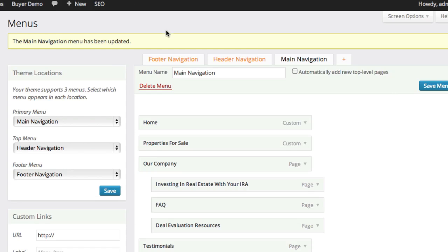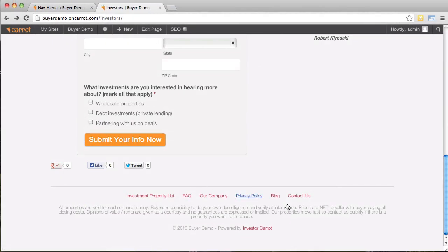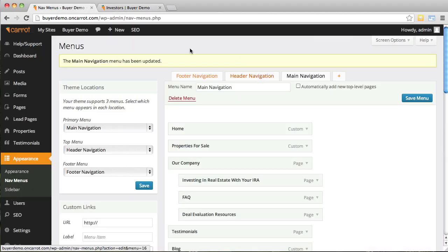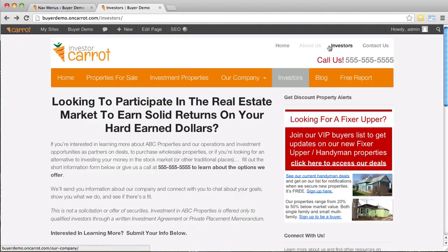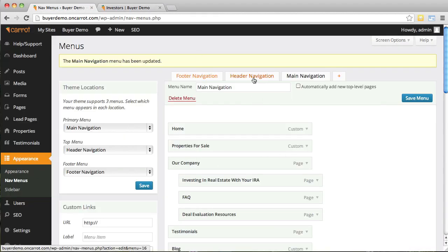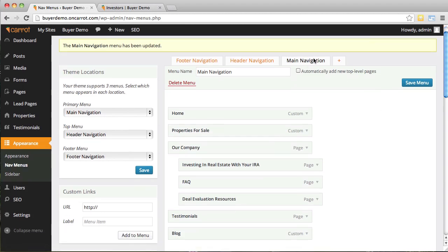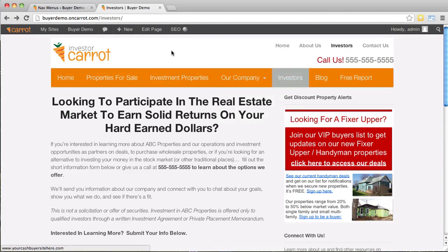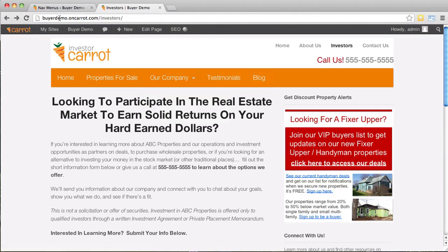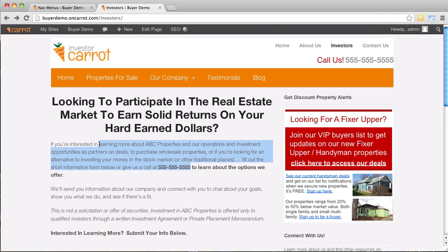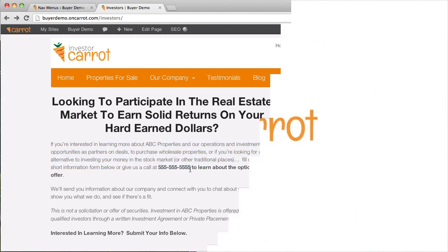That's how you manage your navigation menus on your website. Your footer navigation is at the bottom, your header navigation is at the top, and your main navigation has all of your primary links. After refreshing with all those changes, everything is back to normal. If you have any questions, email us at support@carrot.com or hit us up on live chat. Go out and customize your website, but don't get too bogged down in the details — if you run into any issues we're here for you.